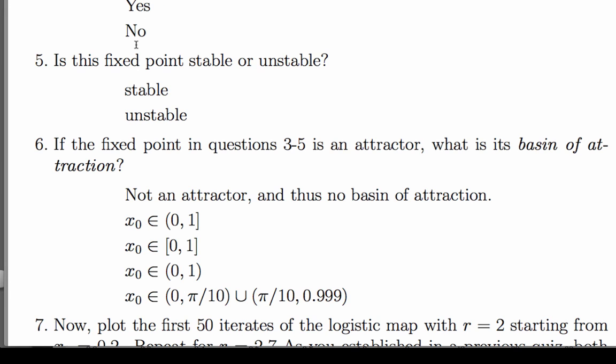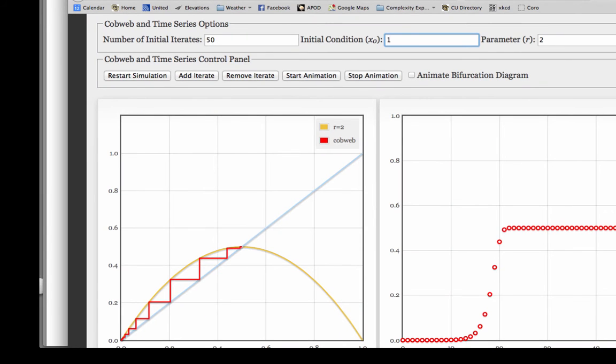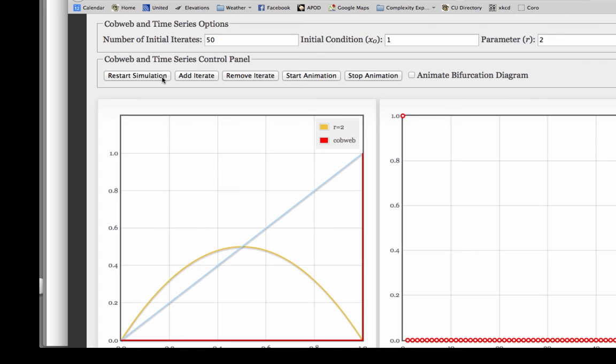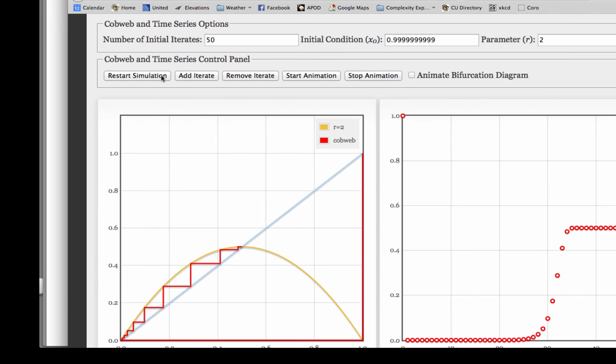So that tells me that 0 is not in the basin of attraction. And that rules out the second answer, because this one says that basin of attraction includes 0. Now let's look at 1. Here's x0 equals 1. That's clearly not in the basin of attraction of the fixed point. Let's try something a tiny bit smaller and see where that goes. That goes to the fixed point.